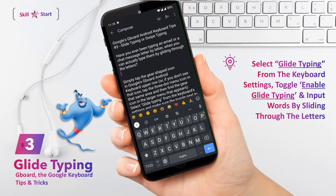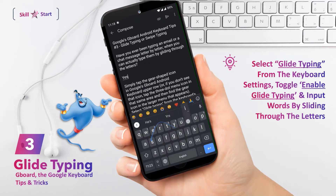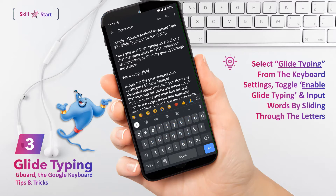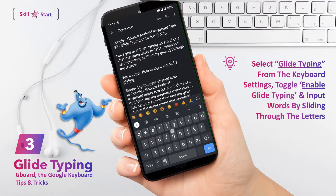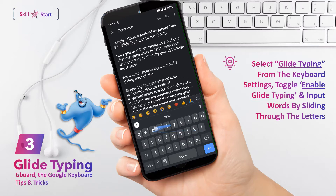Simply tap the gear-shaped icon in Gboard's upper row, or if you don't see that icon, tap the three-dot menu icon in that same area, and then find the gear icon in the larger menu that appears. Select Glide Typing from the keyboard settings, and make sure the toggle next to Enable Glide Typing is turned on.